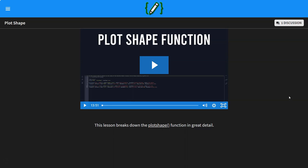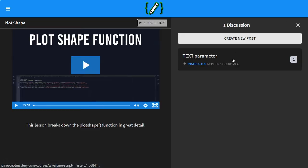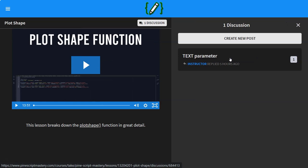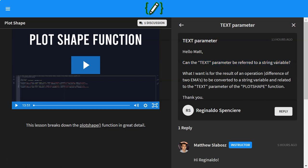In today's lesson, I'm going to be addressing a question I got from a student recently about drawing text onto your chart. So this student asked, can the text parameter be referred to a string variable on the plot shape function? He wants to draw the difference of two EMAs converted into a string variable and then placed into the text parameter of the plot shape function.